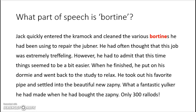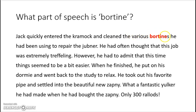The next question: what part of speech is borting? If we look, we can see the word various before borting. Various is an adjective, and before the adjective we have an article. If we know our grammar, we know that an article can be followed by an adjective, and adjectives always come before a noun. So borting is a noun.